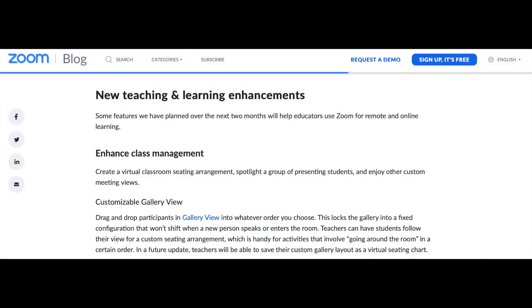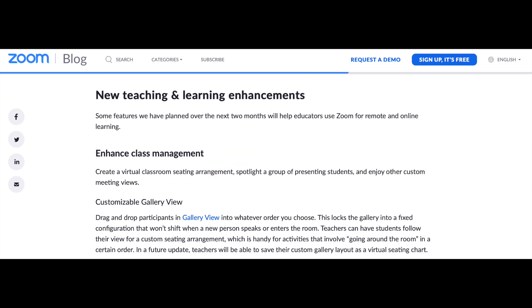So according to the Zoom help site, this new customizable gallery view, but they will also refer to this as the adjustable gallery view, is to enhance classroom management. You are to drag and drop participants in gallery view into whatever order you choose. This locks the gallery into a fixed configuration that won't shift when a new person speaks or enters the room. This is an excellent feature so teachers can have students follow their view for a custom seating arrangement.